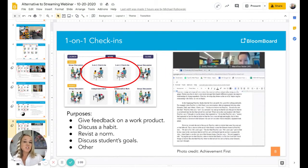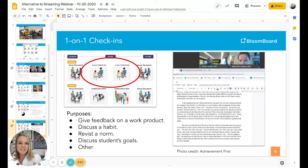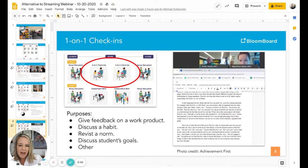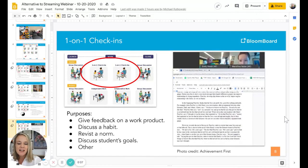The fourth modality is the one-on-one check-in, and this is where the magic happens. This is where you have the opportunity to meet with each of your learners and help them on an individual basis — as the teacher in the picture here on the right, Mary Elise, is doing with her student, giving him feedback on a work product at Achievement First. You could also use the time to discuss a habit, revisit a norm, discuss the student's individual goals, or any other reason. This is one of the most important parts of your blended learning arc and where you'll probably see the most transformation for you and your students.